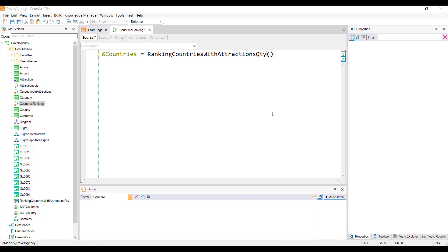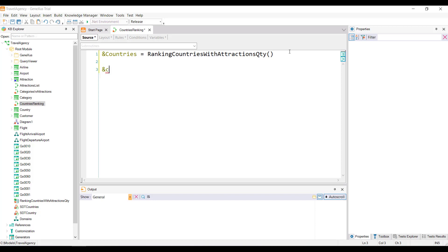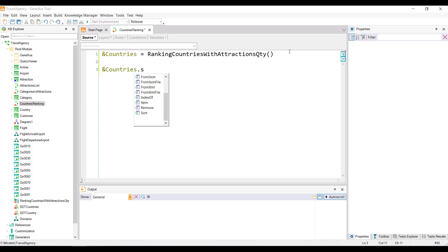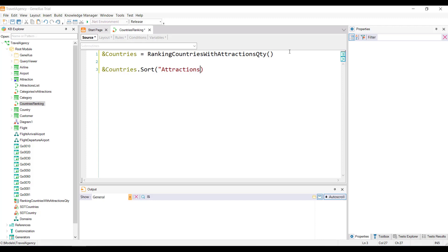The syntax is as follows. The country's variable, period, sort, and in brackets, between quotes, the name of the item by which we're going to order, which in this case is attractions quantity. But in this way, the collection of countries will be ordered from lowest to highest by the number of attractions, and we need it to be ordered from highest to lowest, because we want to implement a ranking. To indicate the reverse order, inside the quotes we'll add straight parenthesis.